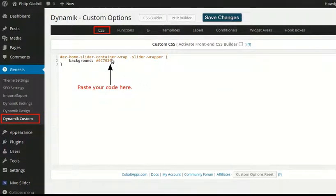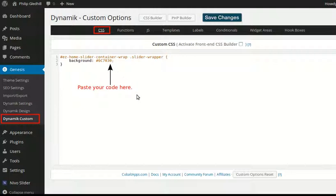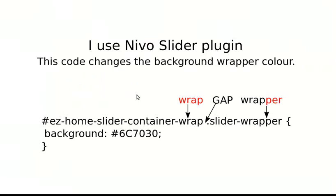Now this code is specifically for Nivo Slider in Dynamic Website Builder. It won't work in anything else. The code is an ID: #ez-home-slider-container-wrap, then there's a gap...